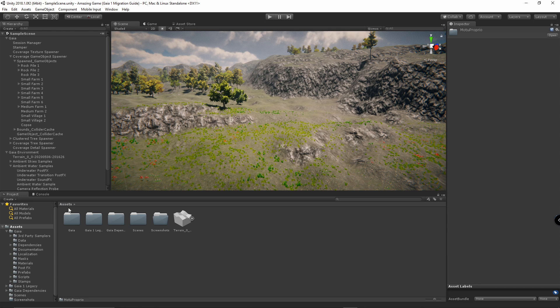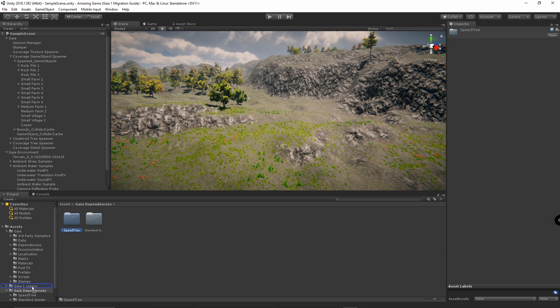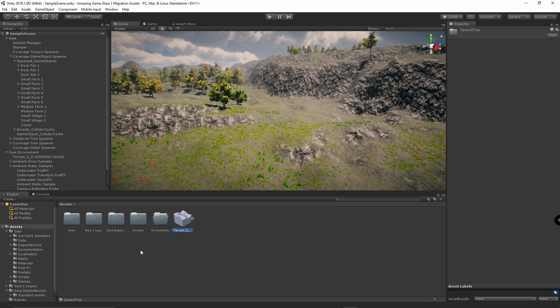Then we're going to go to Assets, Gaia Dependencies, Speed Tree, and drag this over to Gaia 1 Legacy. Then we're going to grab our terrain and drag it over. Once you have identified which assets are being used in your Gaia terrain, you can decide which Gaia 1 asset folders you can delete. Since some folders are supplied by Gaia 2 and Gaia Pro as well, you can delete some even if you are using them — use the following table to determine whether to keep or delete each folder.